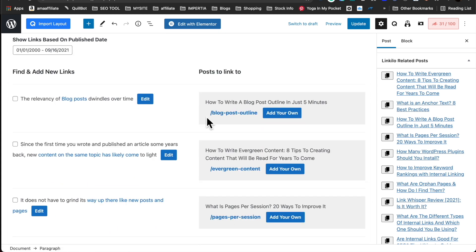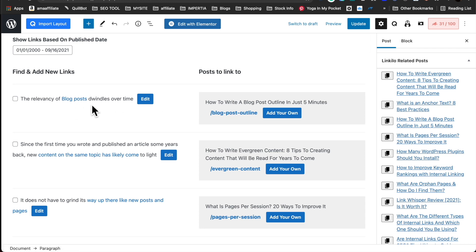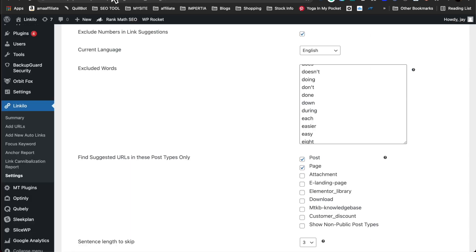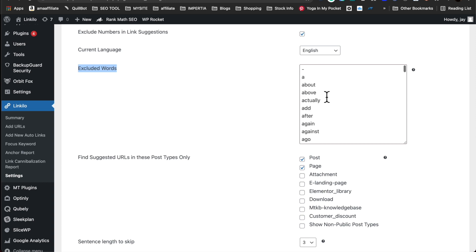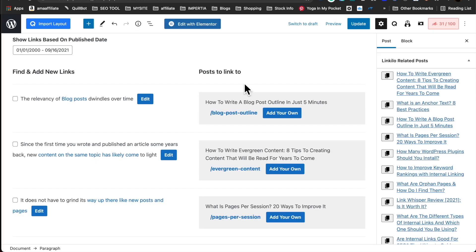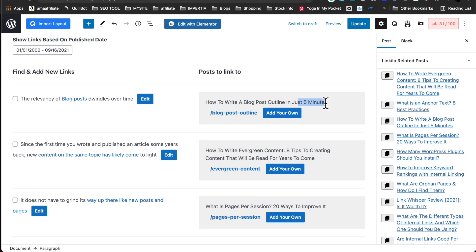Here we have existing articles and we've retrieved the keyword blog post for this keyword. What we do is we exclude a lot of these common words such as a, about, above, and etc. We remove them so that we can identify potential opportunities like blog posts and not how to write a blog post in five minutes. So we exclude all of those.